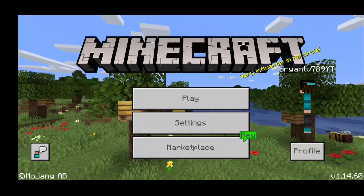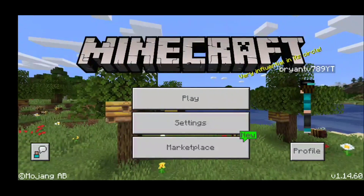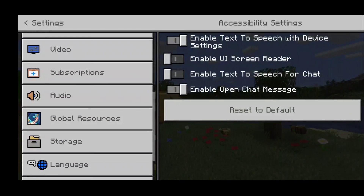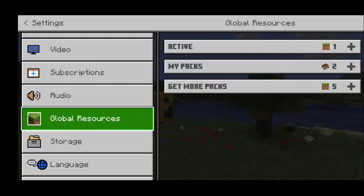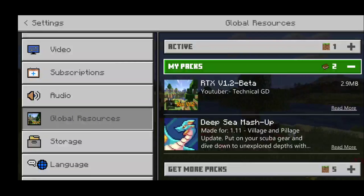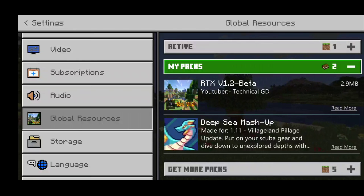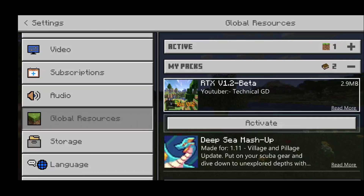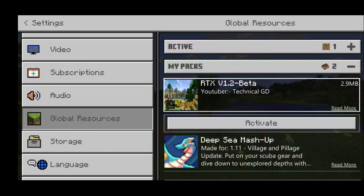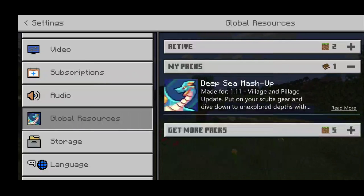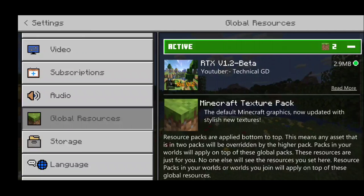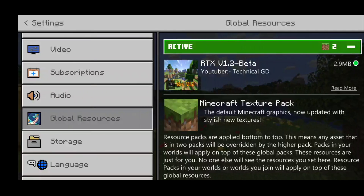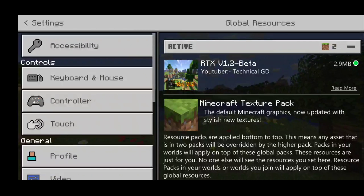We successfully imported our shader. Now in order to activate it, go to Settings, then scroll down to 'Global Resources', and go to the 'My Packs' tab at the top. Your pack should be there — it will tell you how much storage it takes up. This pack takes about 2.9 megabytes. Press on it and it will give you the option to activate it. Hit 'Activate', then double-check under 'Active' that your shader is there.